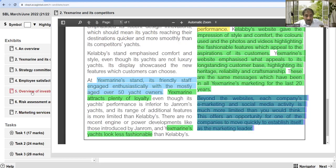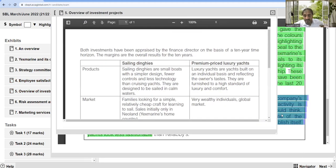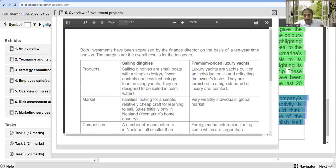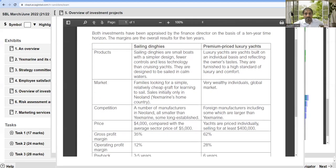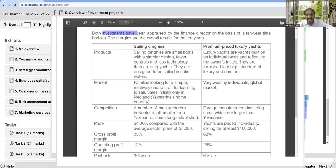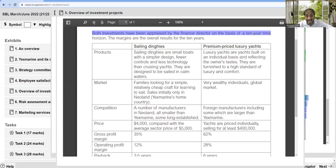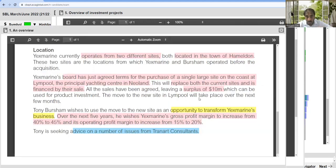The relevant point here connects with Exhibit 1 and 2: overview of the investment. Both investments have been appraised by the finance director on the basis of a 10-year time horizon.